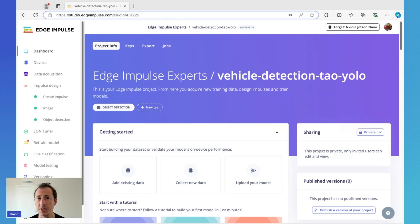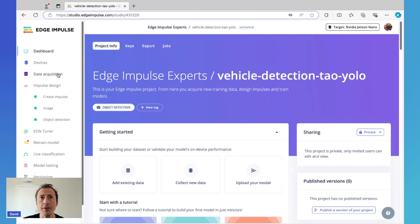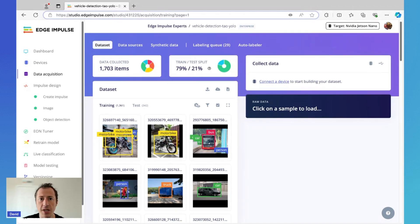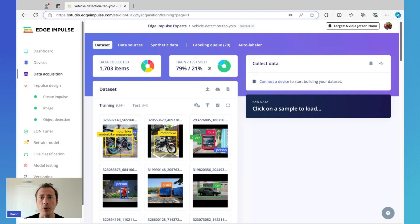So edge AI and on-device inference is the better solution there. It's worth noting that I'm using an enterprise account here, but our new pro plan will work. I'll click on data acquisition — what I've done thus far is found an open source dataset on RoboFlow that is just a portion of the much larger COCO image dataset, and it's specifically trimmed down to only vehicles and people.